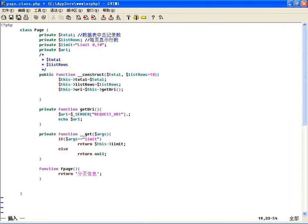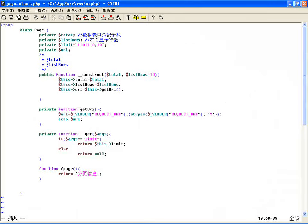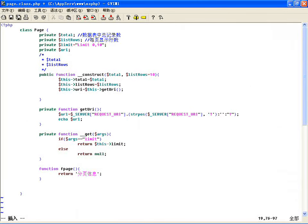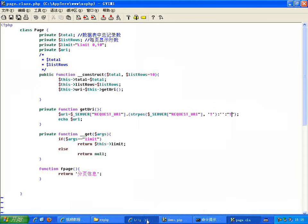如果用户后边没有问号，我就在他后边加个问号，这样后边在下一页下一页的时候直接把链接拼上。所以先判断一下有没有问号，使用 strpos 查找 REQUEST_URI 里边有没有问号。如果有问号就输出空，没有问号的话就给他加一个问号。